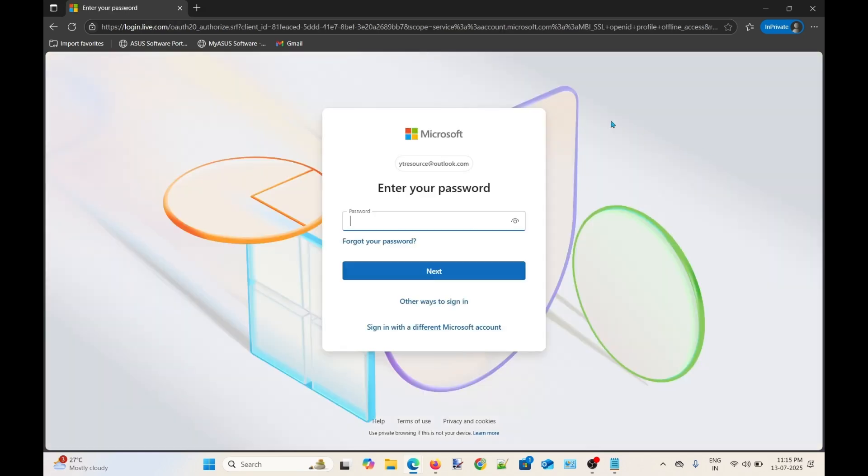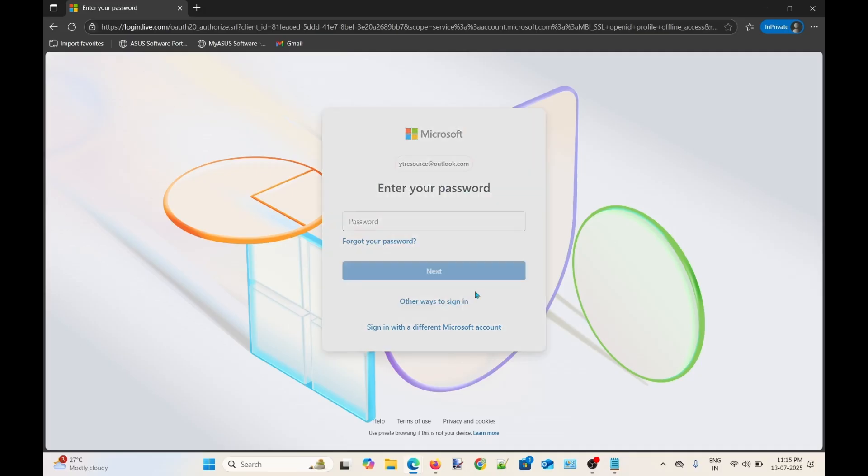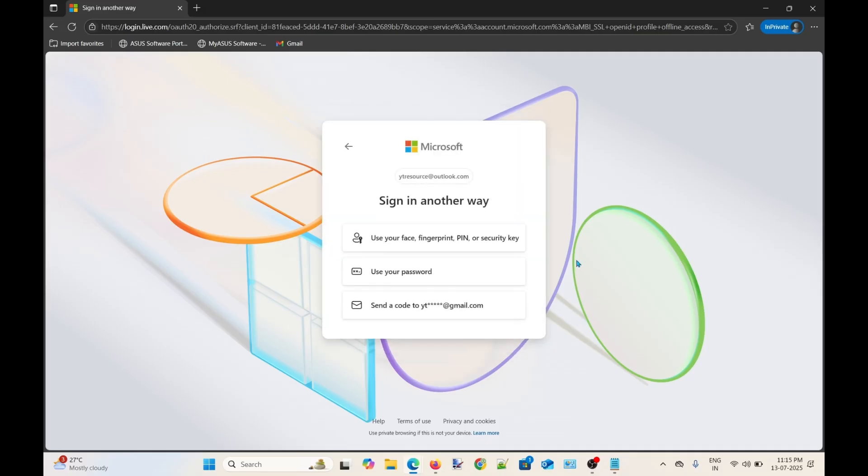As you can see, the Microsoft Authenticator approval sign-in request window did not appear here. So I can easily sign-in to my account by entering password or by using the other ways to sign-in.